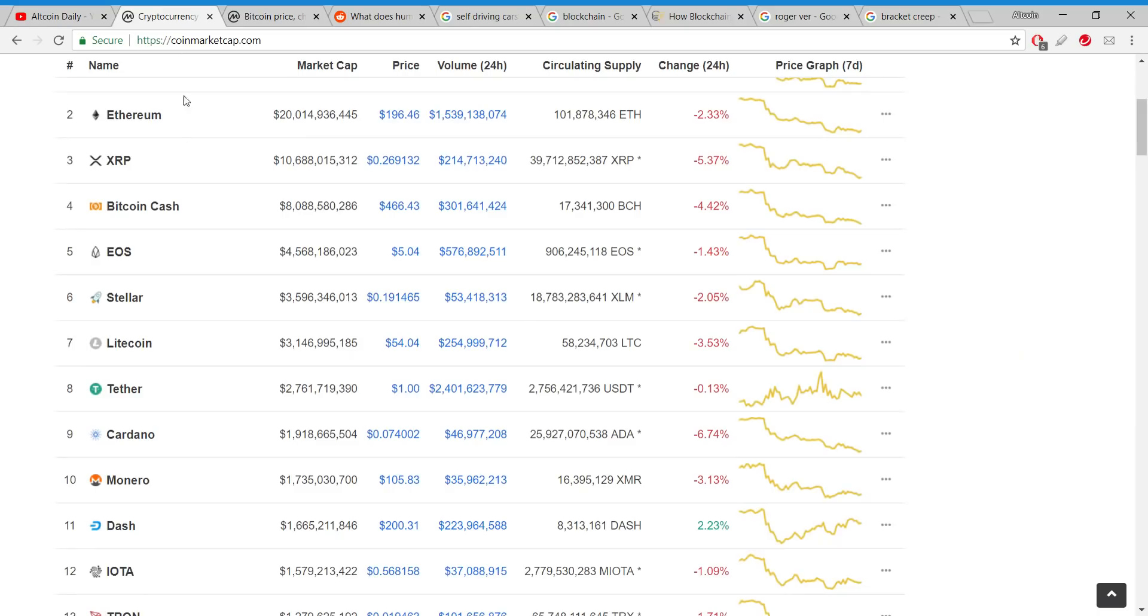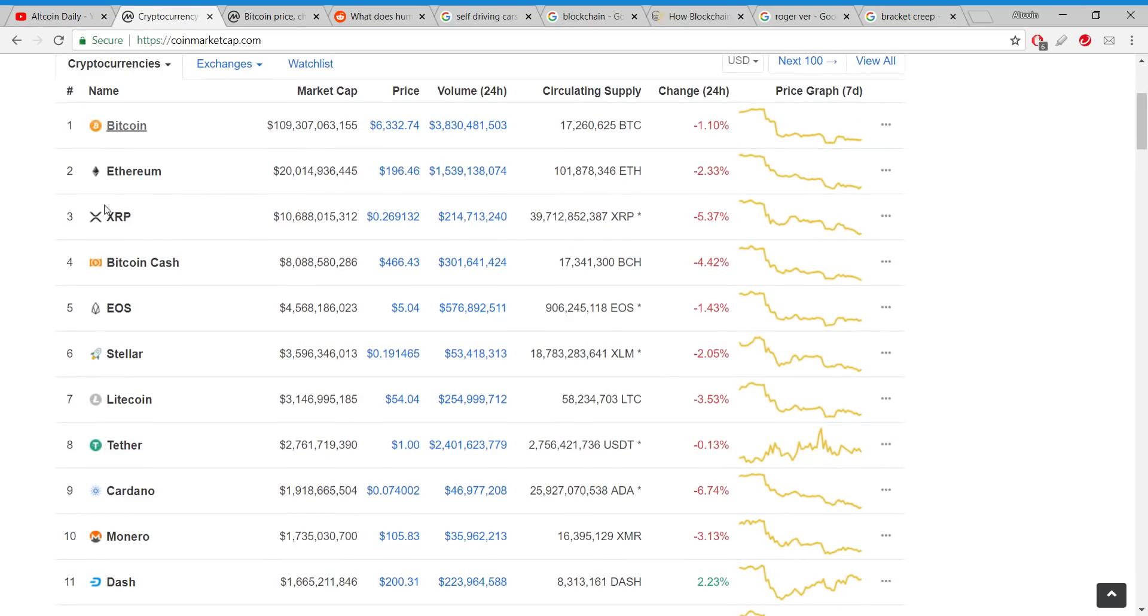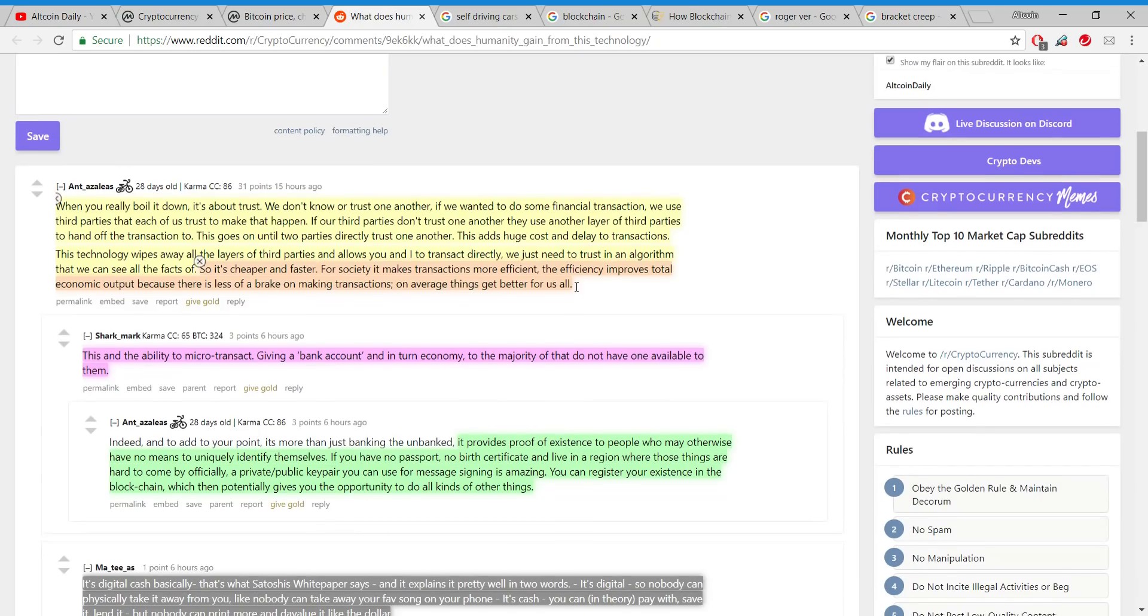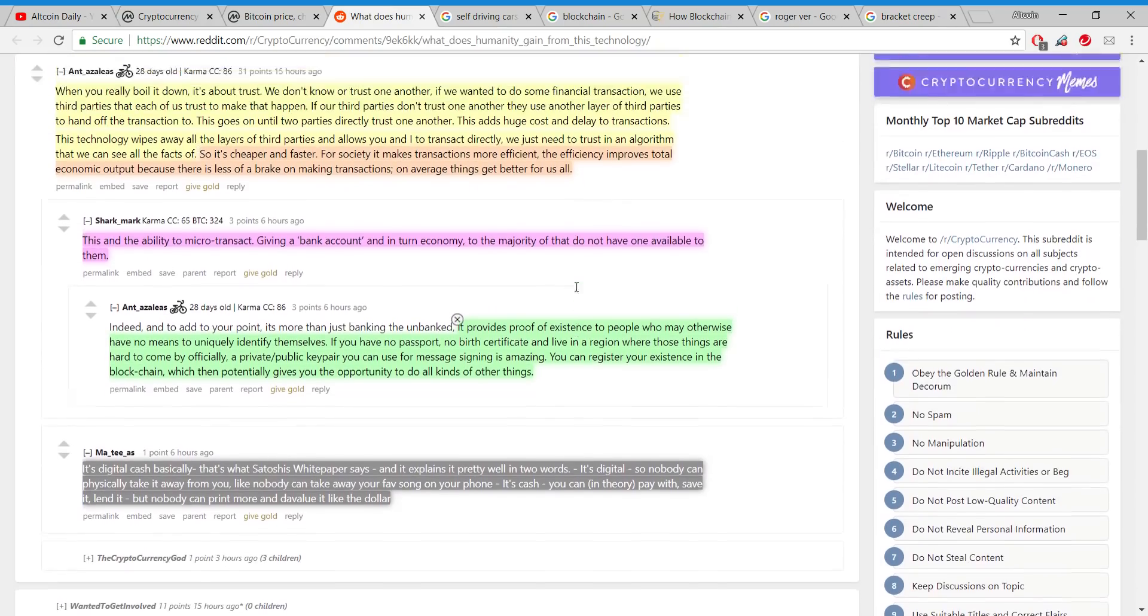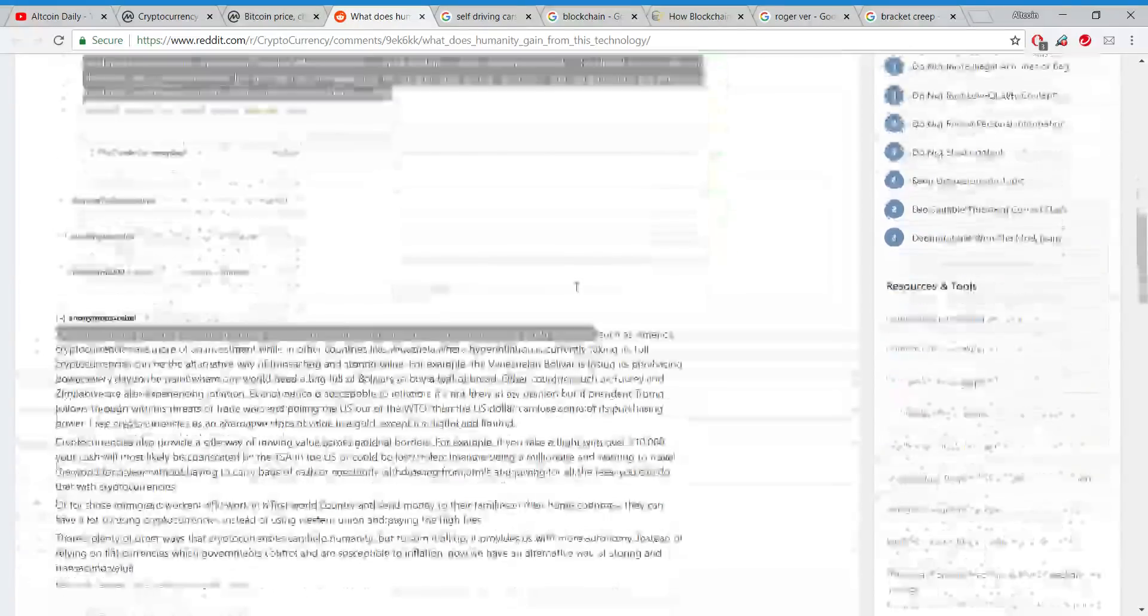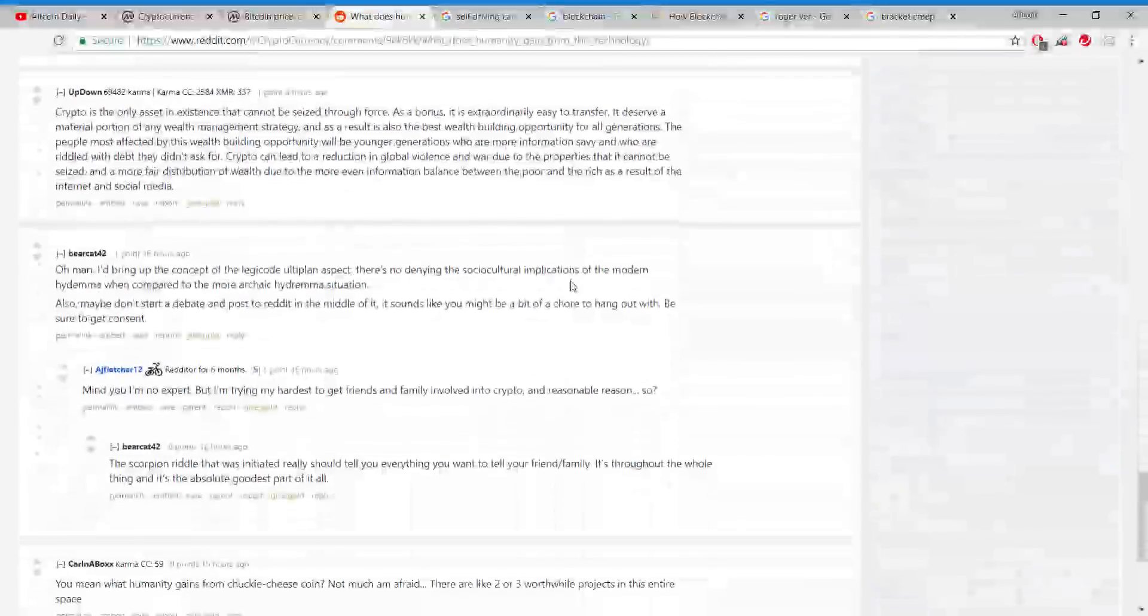We see the partnerships that Ripple is making all the time. We see the partnerships and the actual use that Stellar is getting. The general public is not really familiar with this stuff yet. Probably five years from now, this might be a staple in everyday life and the general public will just accept it because it's going to be the easiest thing for them to use.